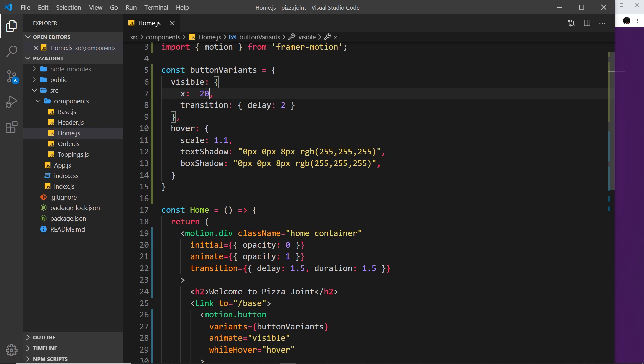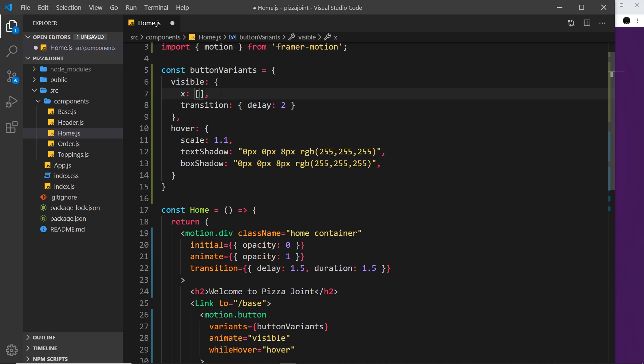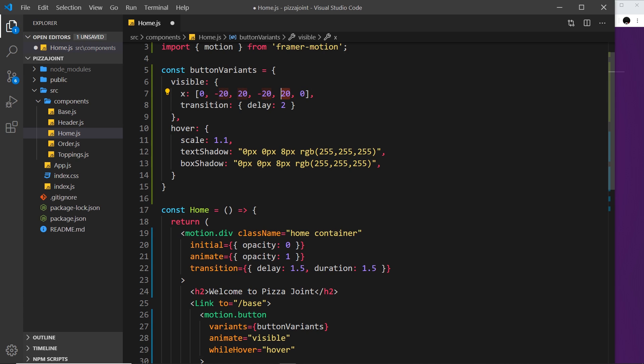Well we can use what's known as keyframes. Now to do that we use an array and each value in here is a different keyframe. So if I want to go from position zero to minus 20 back to positive 20 and then to minus 20 again and then to positive 20 and then back to zero, each one of these values represents a different keyframe and it's going to animate each one of these in turn.